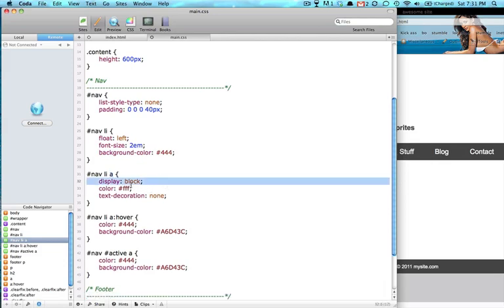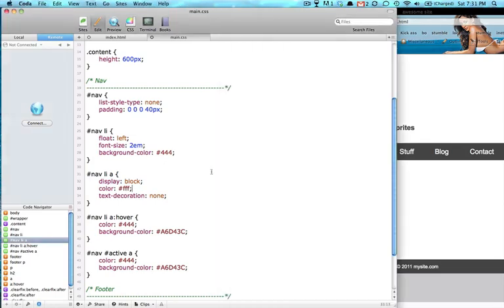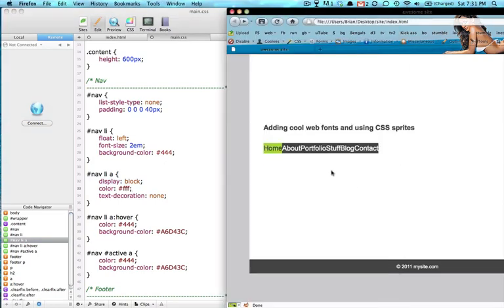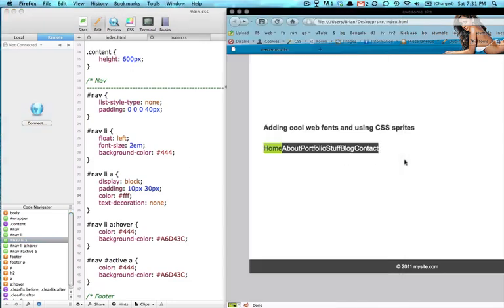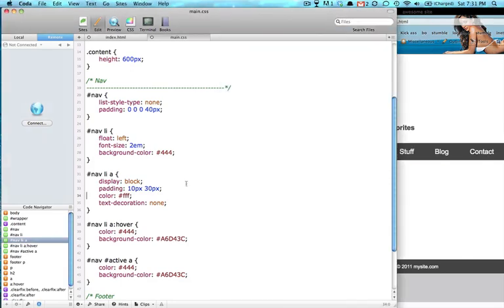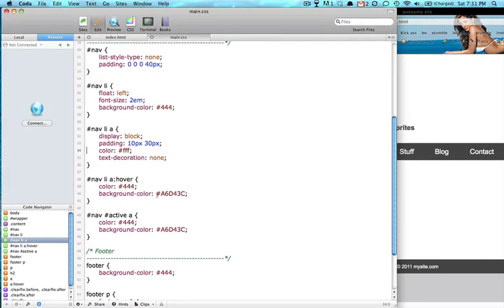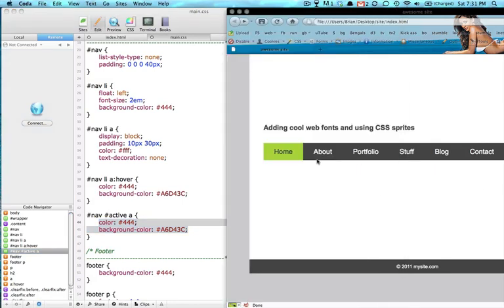And on our anchors inside of our LI, you want some padding. And make sure that's a display block. Because without that, they're all humping against each other. Give us some space in between there. And we got a hover effect, background color, and a color. And our active tab is the same thing as our hover.